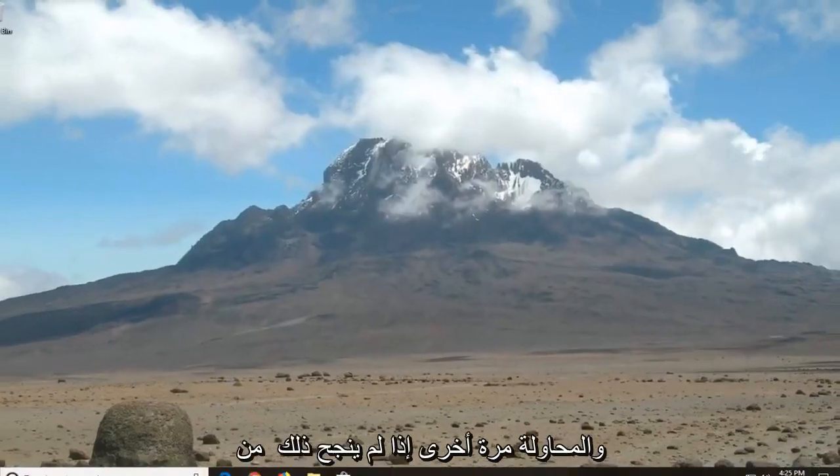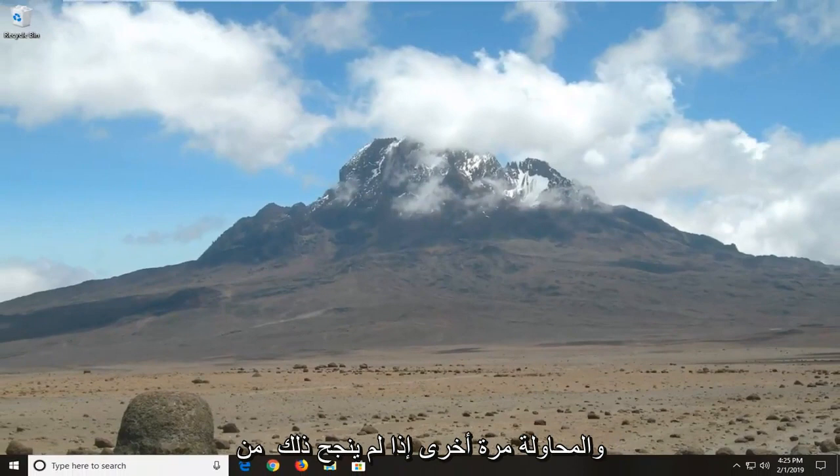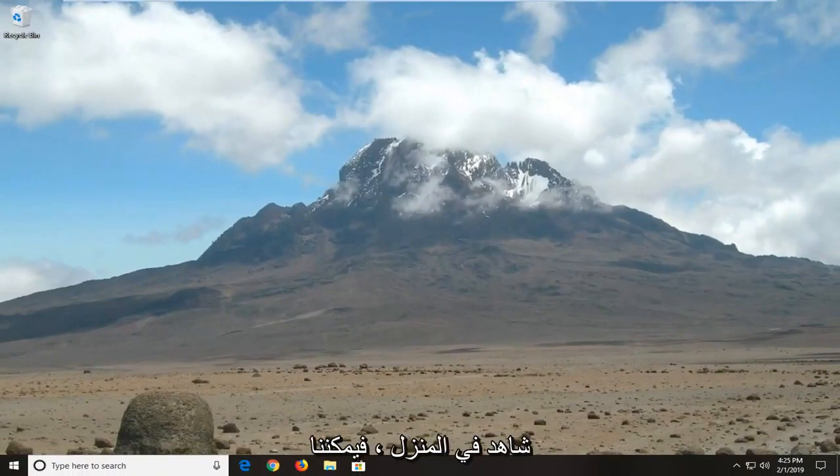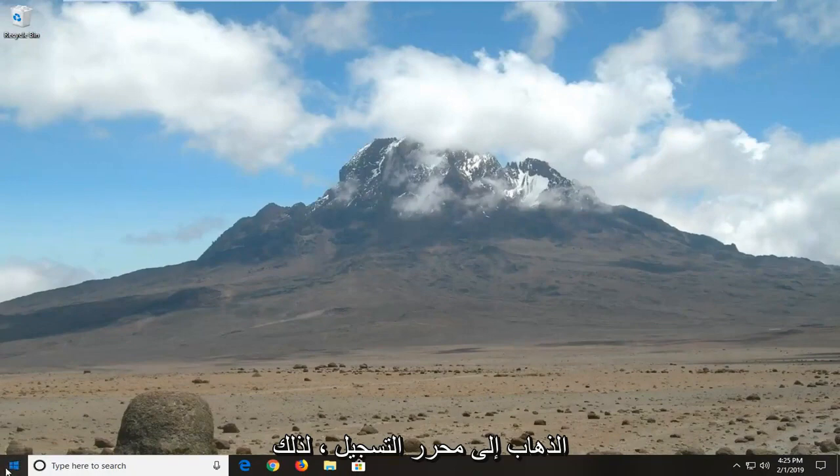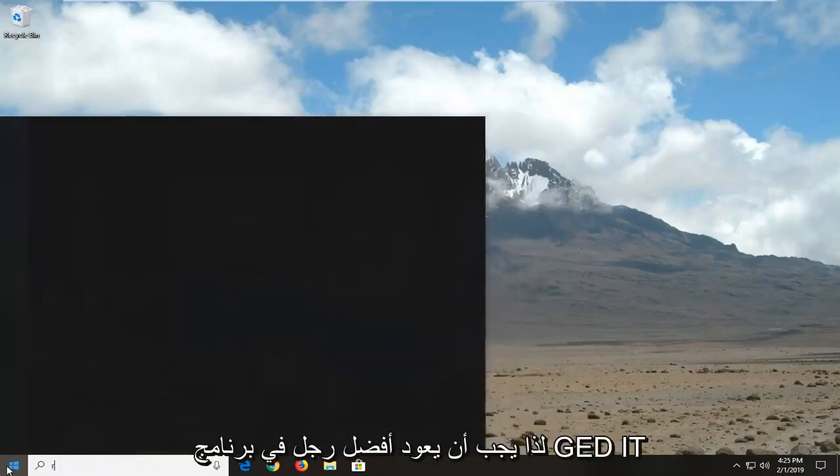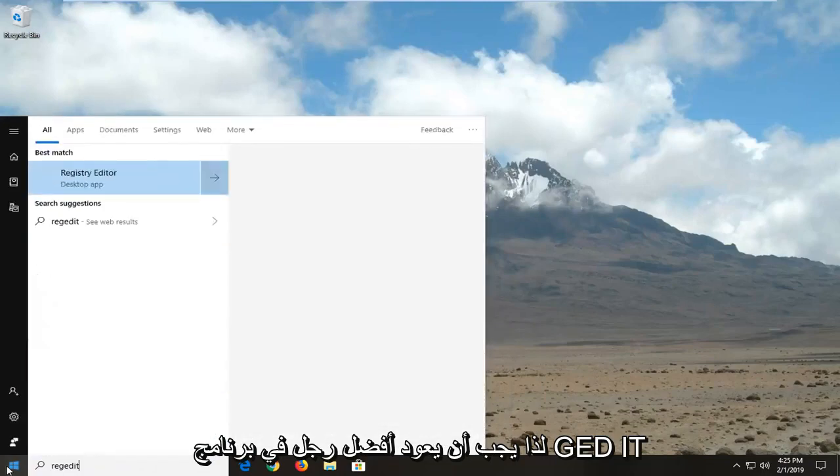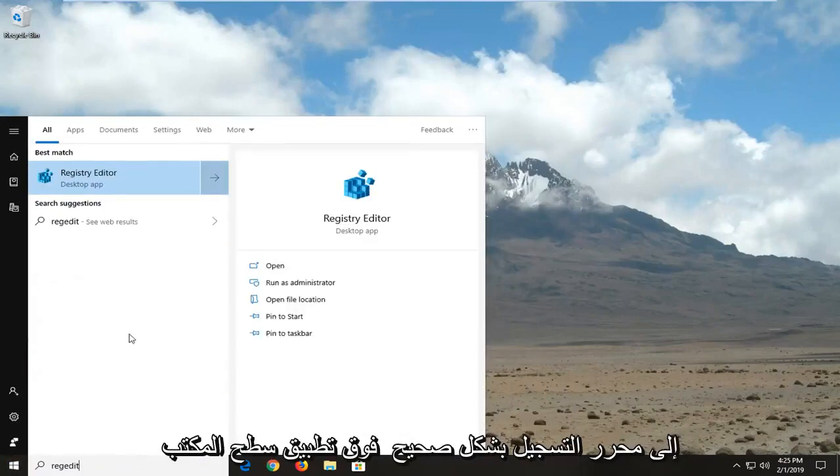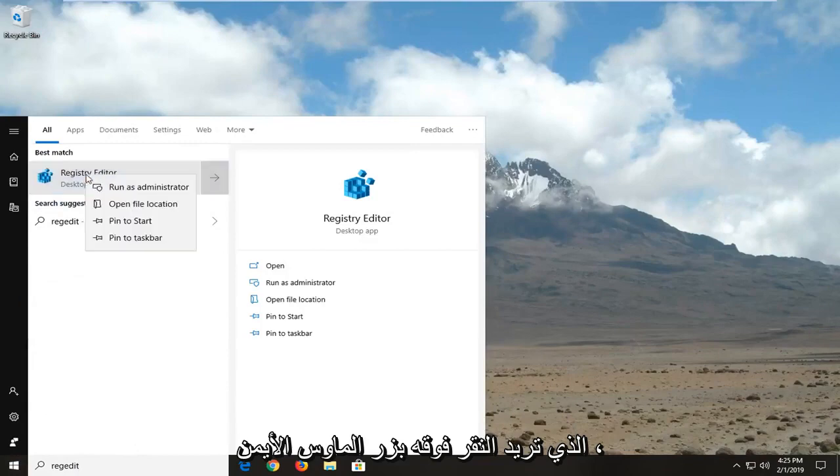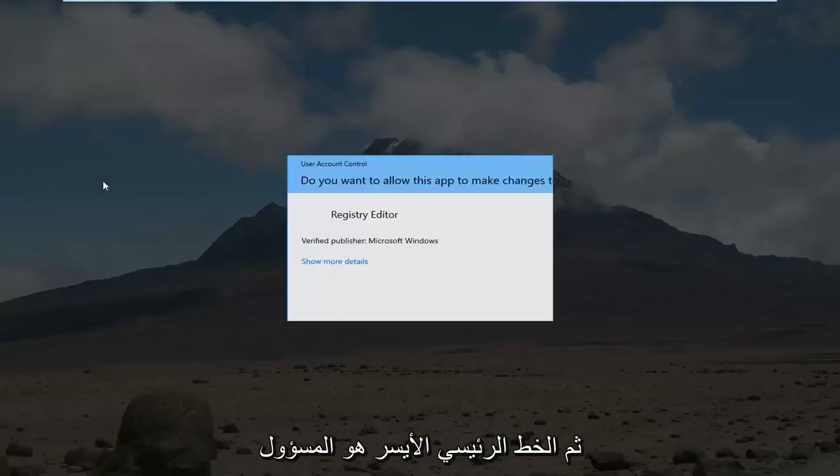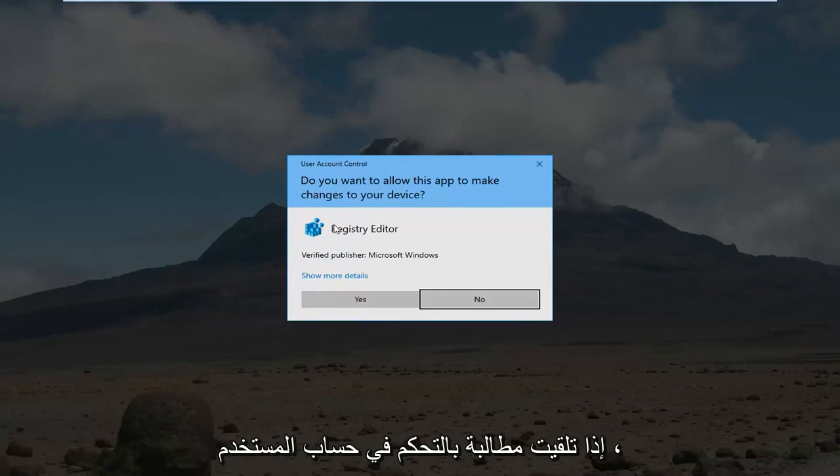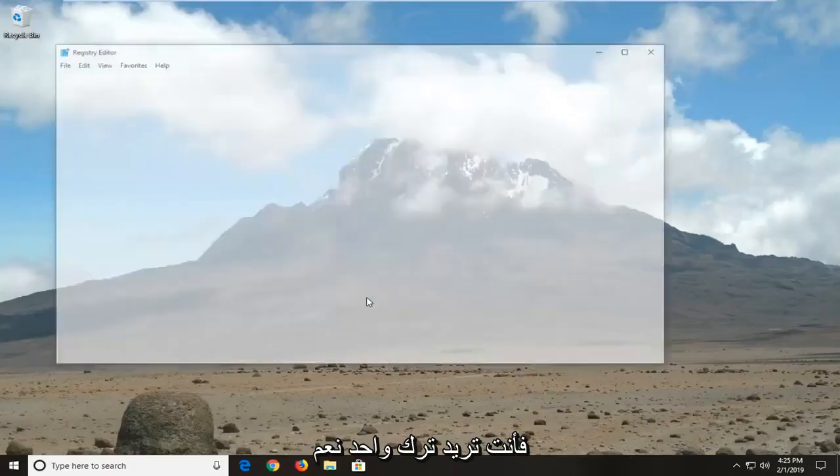Another thing we can go ahead and try, if that didn't work for you for some reason, or if you're running Windows 10 Home, we can go into the Registry Editor. So, we're going to open up the Start menu, type in RegEdit, so R-E-G-E-D-I-T. Best match should come back with Registry Editor right above Desktop App. You want to right click on that, and then left click on Run as Administrator. If you receive a user account control prompt, you want to left click on Yes.